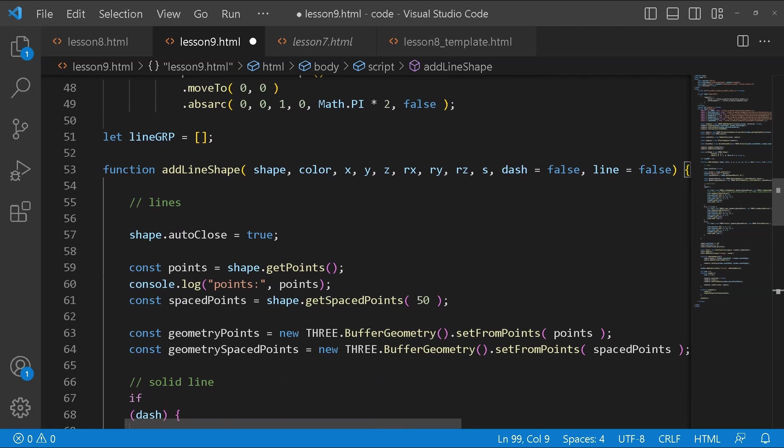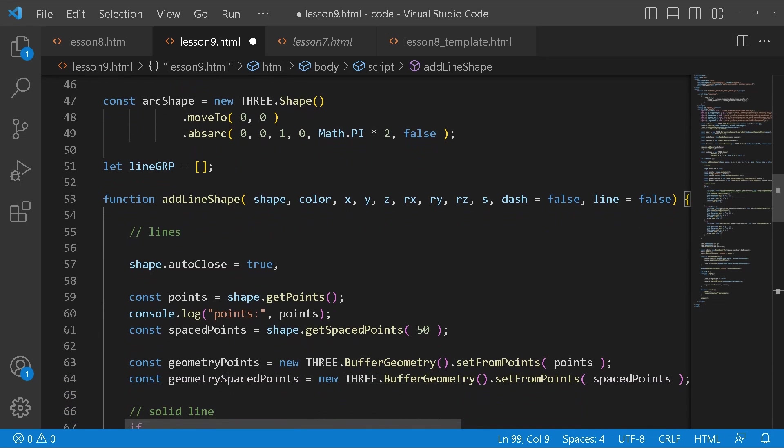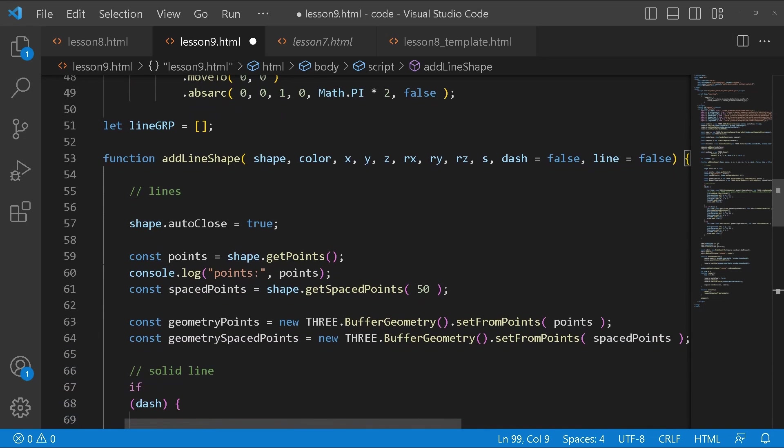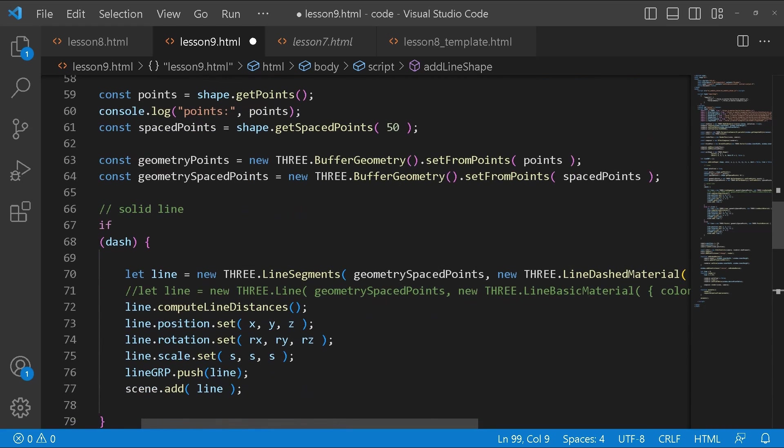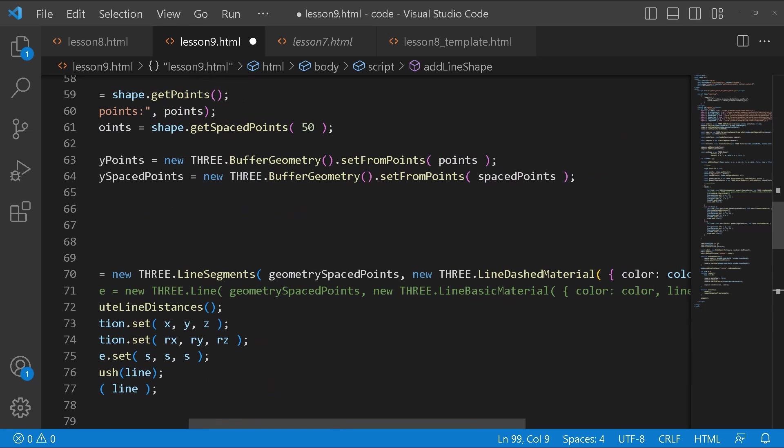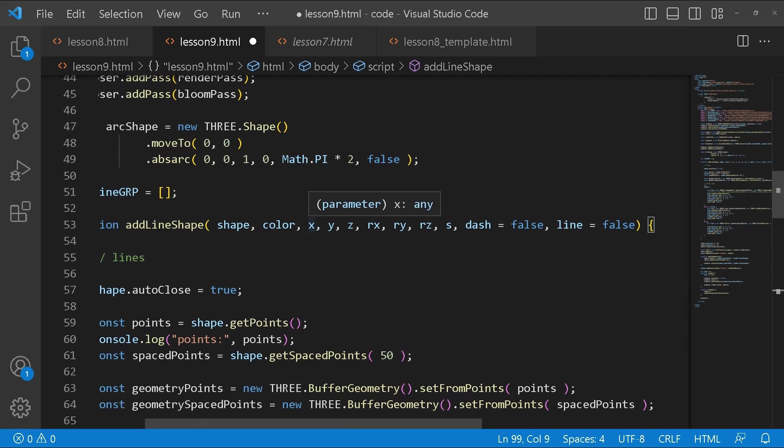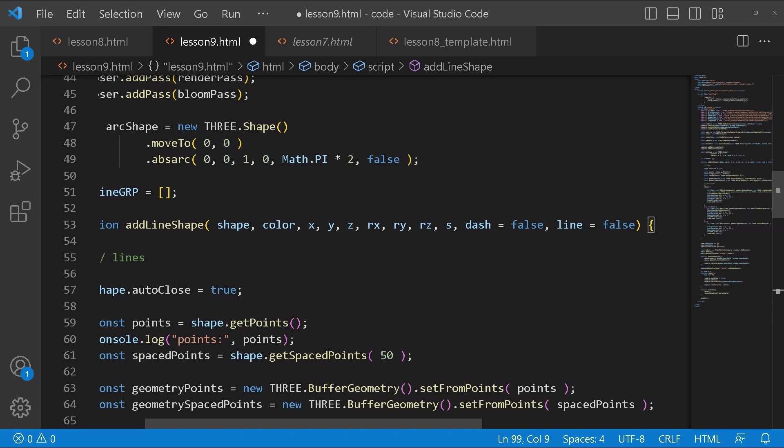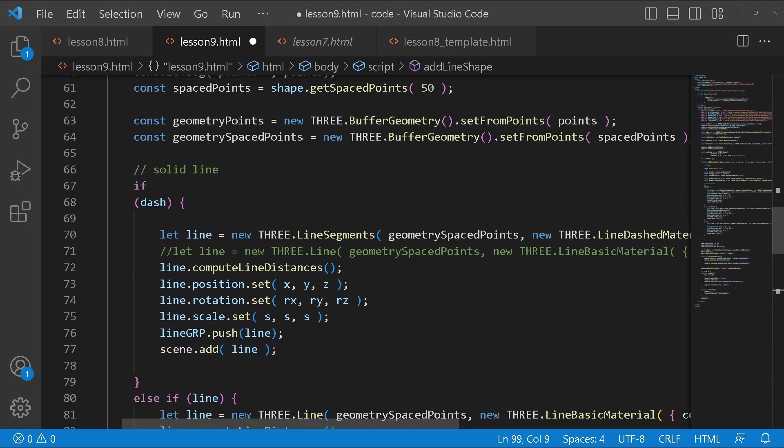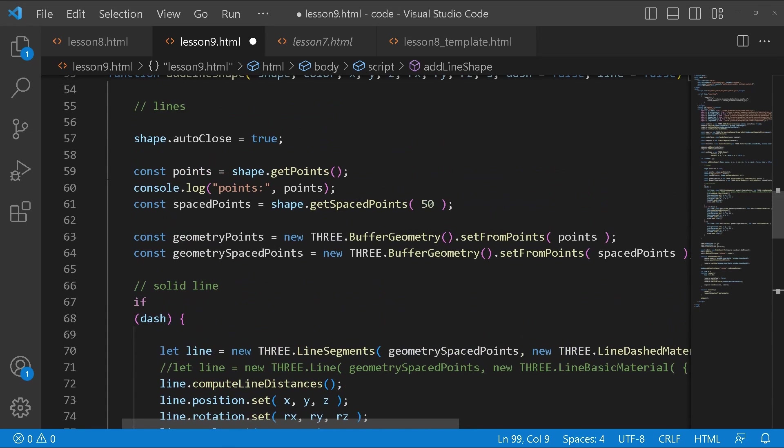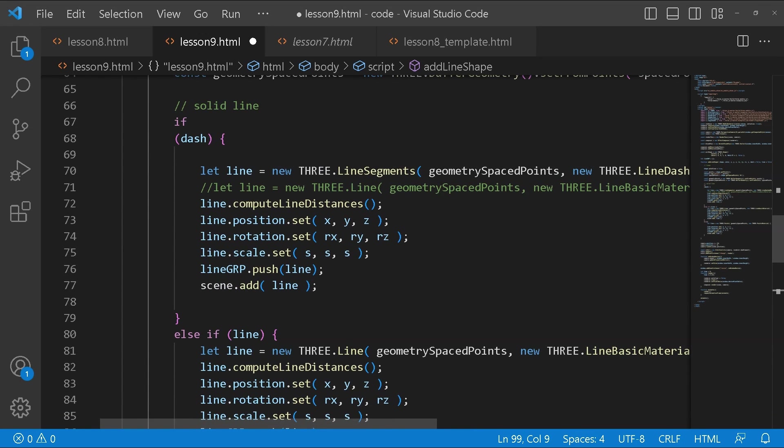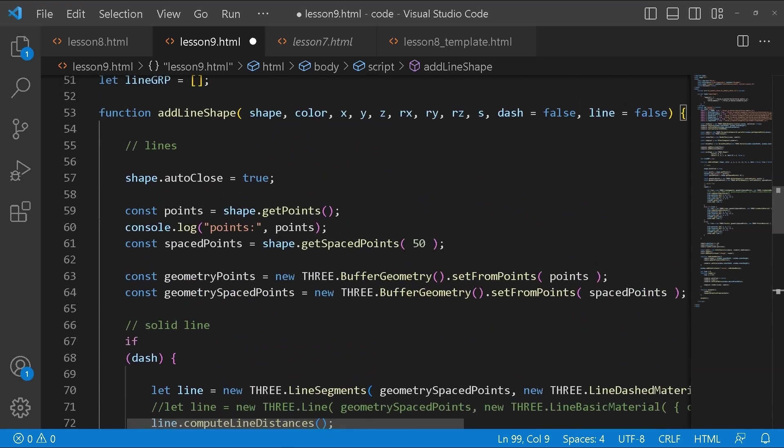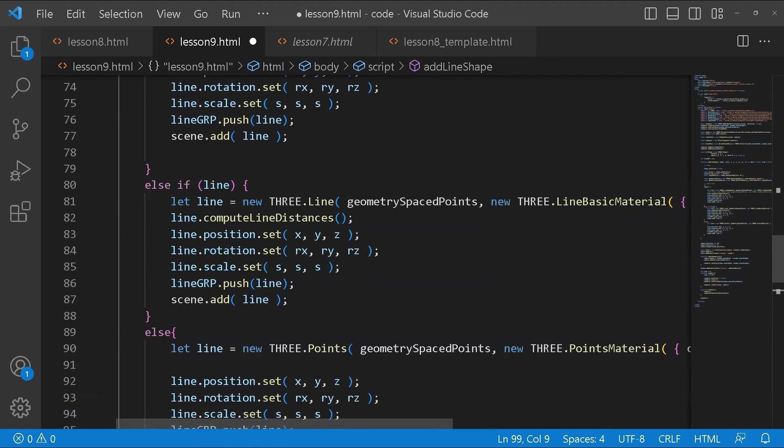This is our function. It takes a shape, so we will be passing it this arc shape. It takes a color. This is the color that we want our mesh to be that we will ultimately assign to the material. This is the position, the x and y position and z. This is the value for the rotation, the x, y, and z rotation. This is the scale. Dash equals to false. Line equals to false. What this means is according to what I'm going to pass here it's going to give me either one of these.